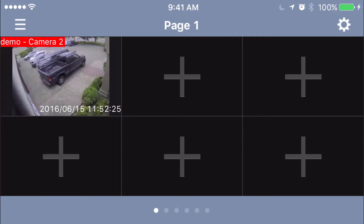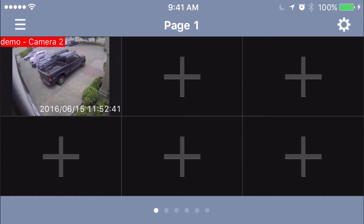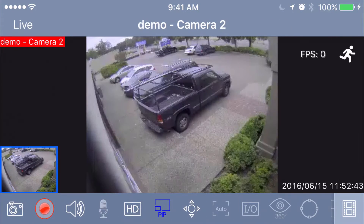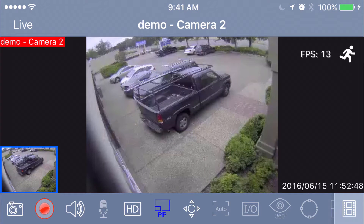Hey everyone, this is Nick from Quality Business Machines. In this video we're going to show you some of the features in the live view mode of the GVI app for GeoVision. What we're going to do is click on the camera we're trying to view and bring it full screen. If you notice, there are a bunch of icons here on the bottom of the screen.